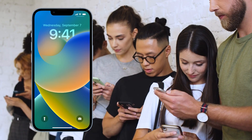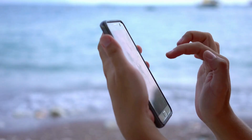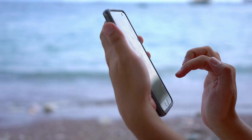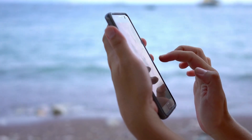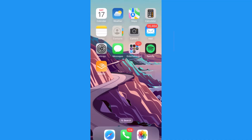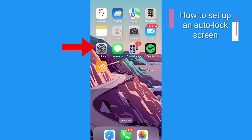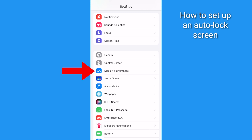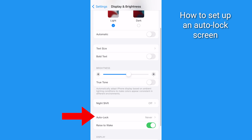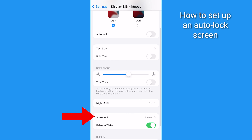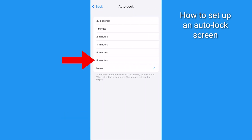You'll also need to have an auto lock screen set up on your iPhone. No problem — you can set it up in a jiffy. Just head over to Settings, then Display & Brightness, and select Auto Lock. Choose your preferred time interval, and you're set.